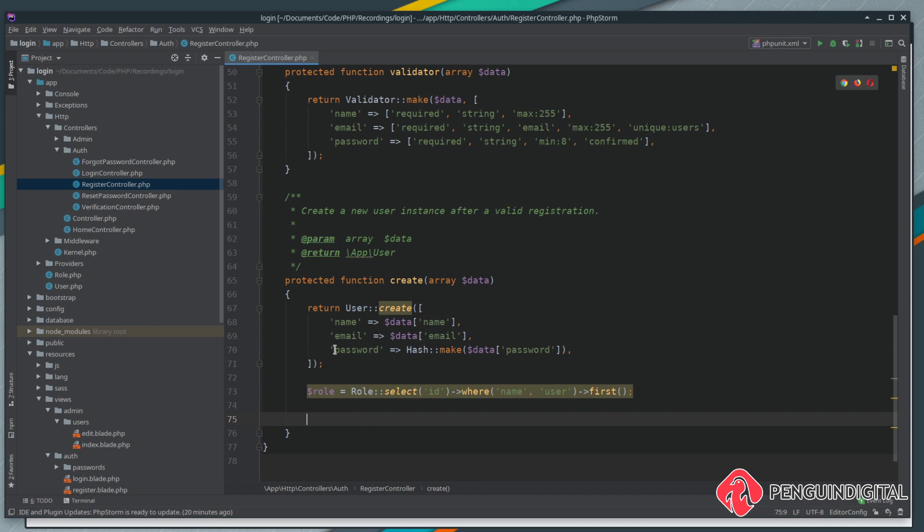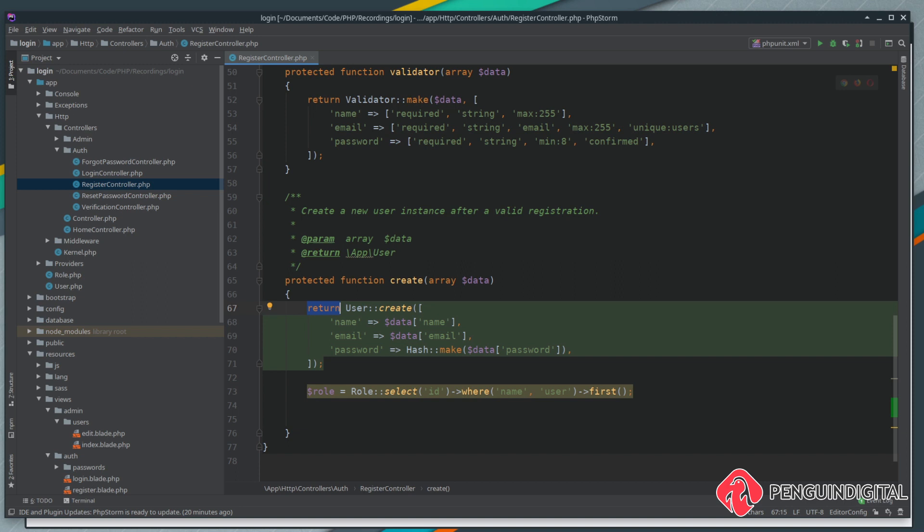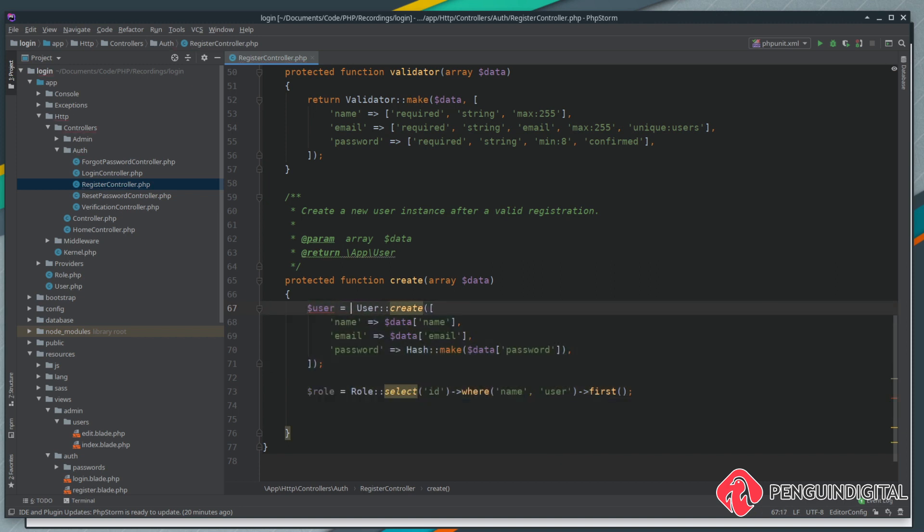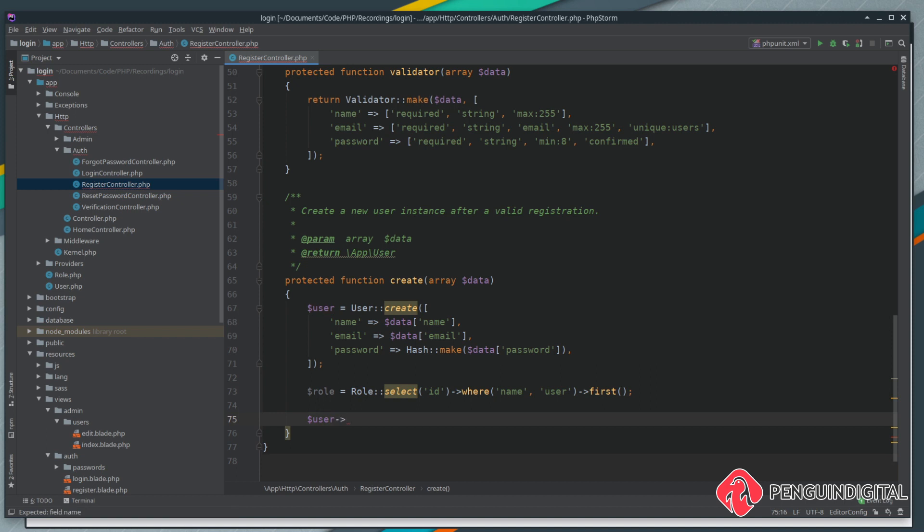Now we want to assign this role to the newly created user. Instead of returning the user here, what we can do is create a user variable and set that equal to the creation. When this user is created it's then stored in this user variable. Now all we do is call that user and we're going to call the roles relationship on our user model.